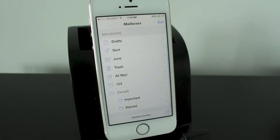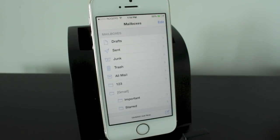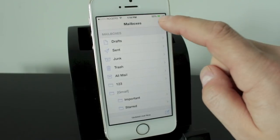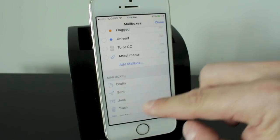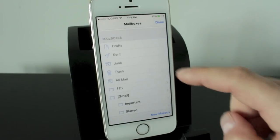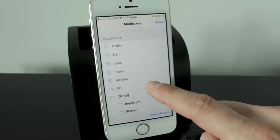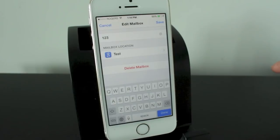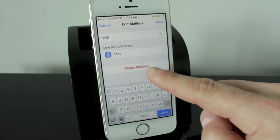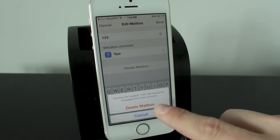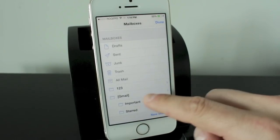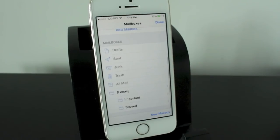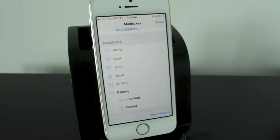Now if you ever want to delete a folder that you've created, once again back to the edit section here. And if we tap on it you'll see there's a delete mailbox tab. We'll tap on that. We'll tap on delete mailbox and it's no longer a folder or mailbox in our email account.